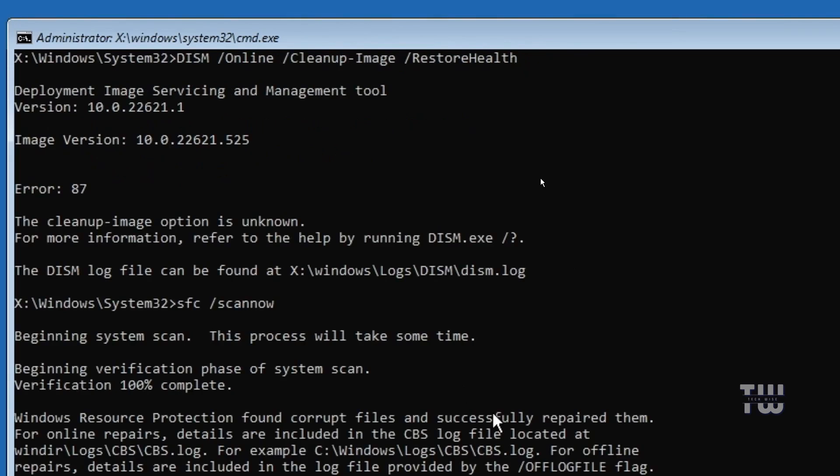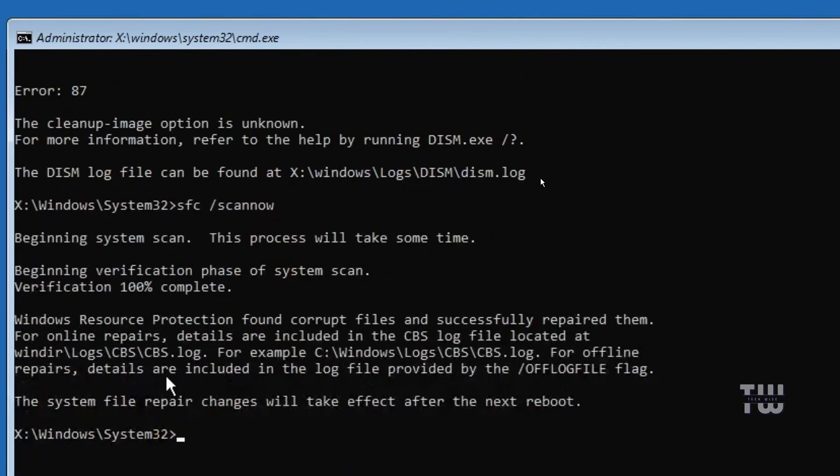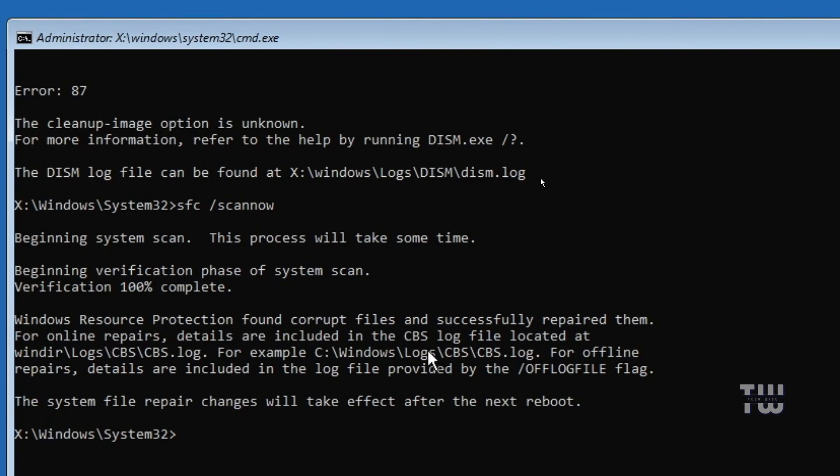You will now see a message saying that Windows resource protection found corrupted files and successfully repaired them. This means the corrupted files were fixed.